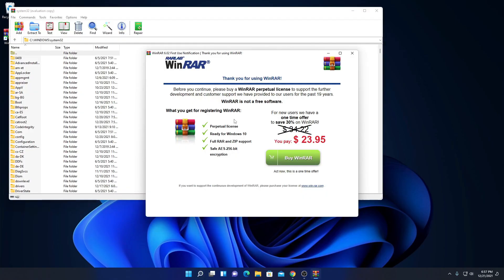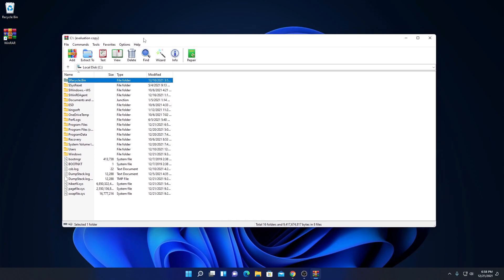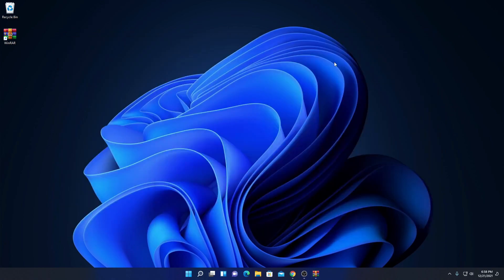When you open WinRAR for the first time, it will show you an option to buy WinRAR along with some discount options. Don't buy WinRAR — you can simply use it for free for lifetime. Just ignore this option and click the X button. Here you will get an evaluation copy of WinRAR, so you can use this copy for free for lifetime. This is how you can download and install WinRAR for free on Windows 11.